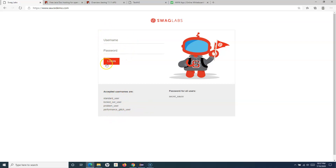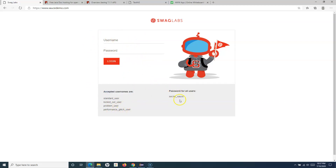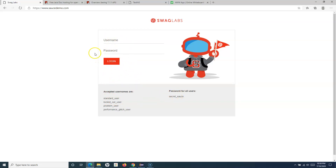To implement data-driven testing — say for example I have a script to provide username and password and click on login. Manually, I'll be picking up the first username and password, clicking on login, verifying it, then again picking up the second username and password and verifying. Similarly, I'll convert this test case into an automated script and replace the username and password from the data provider in each run. It is similar to manual test cases — the only change is the username and password and verifying the different error message displayed.